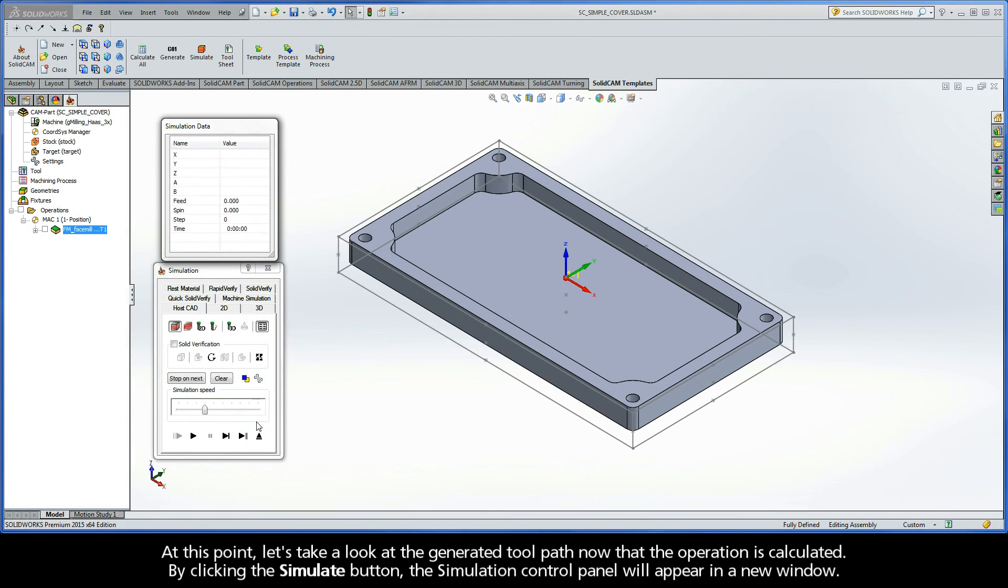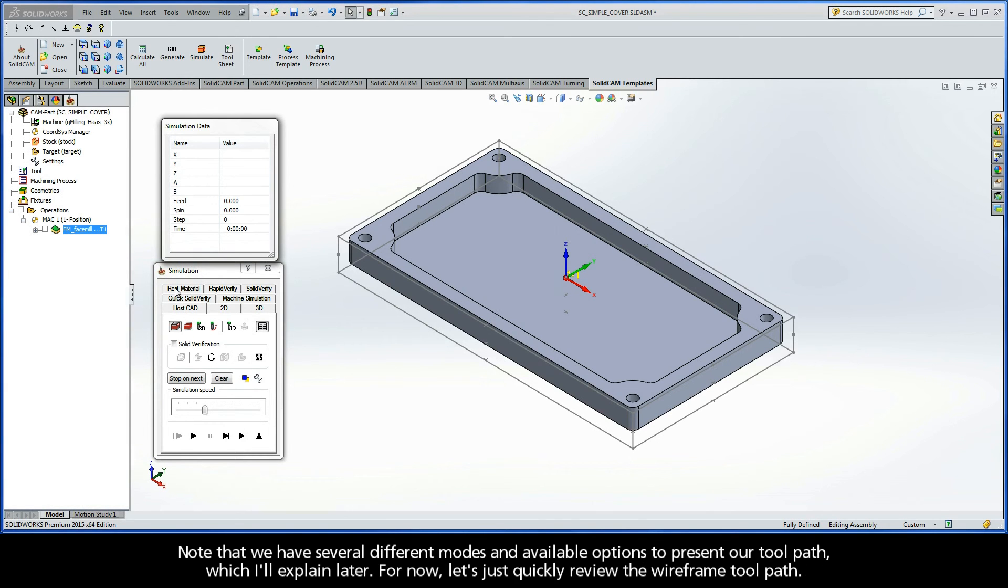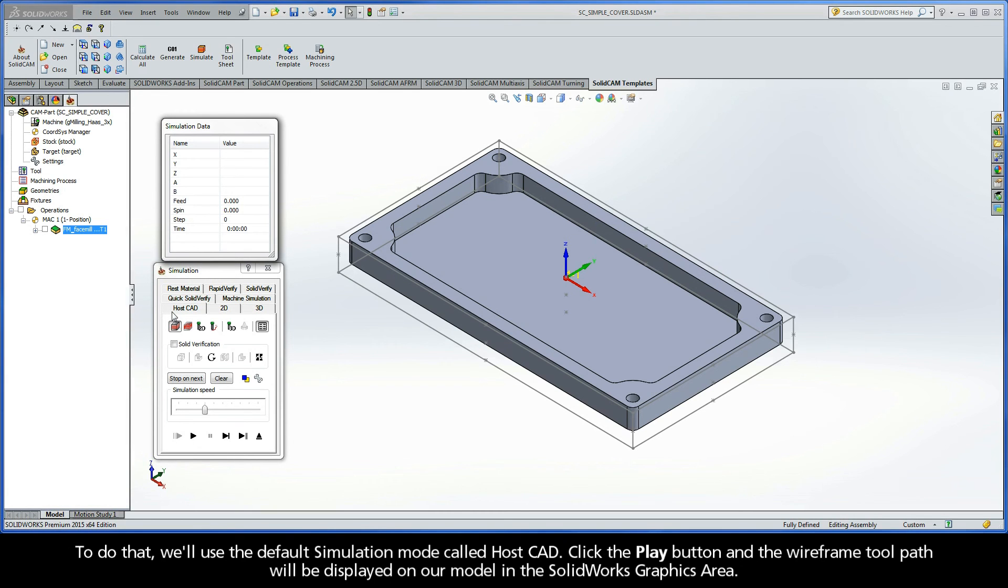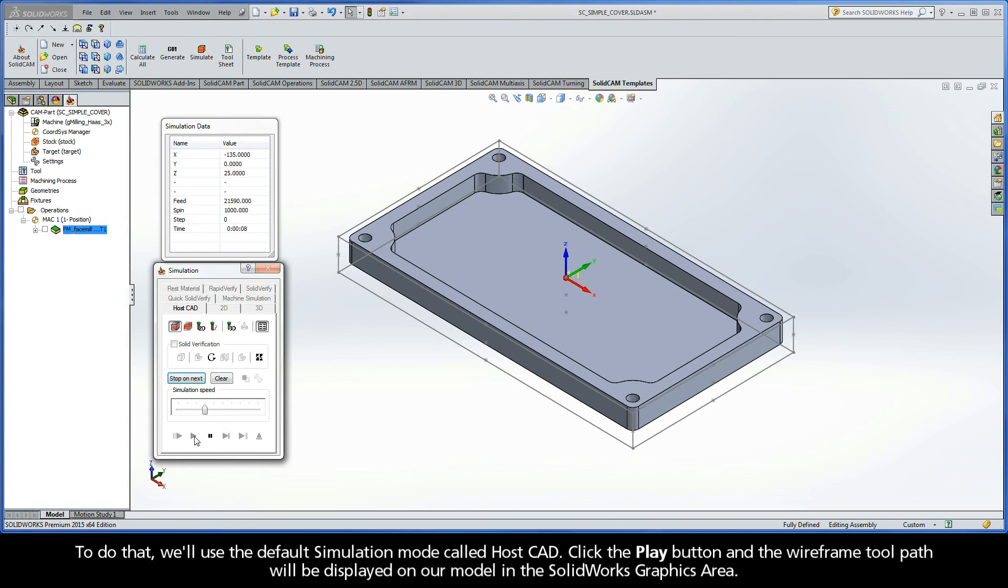By clicking the Simulate button, the Simulation Control Panel will appear in a new window. Note that we have several different modes and available options to present our toolpath, which I'll explain later. For now, let's just quickly review the wireframe toolpath. To do that, we'll use the default simulation mode called HostCAD. Click the Play button and the wireframe toolpath will be displayed on our model in the SolidWorks graphics area.